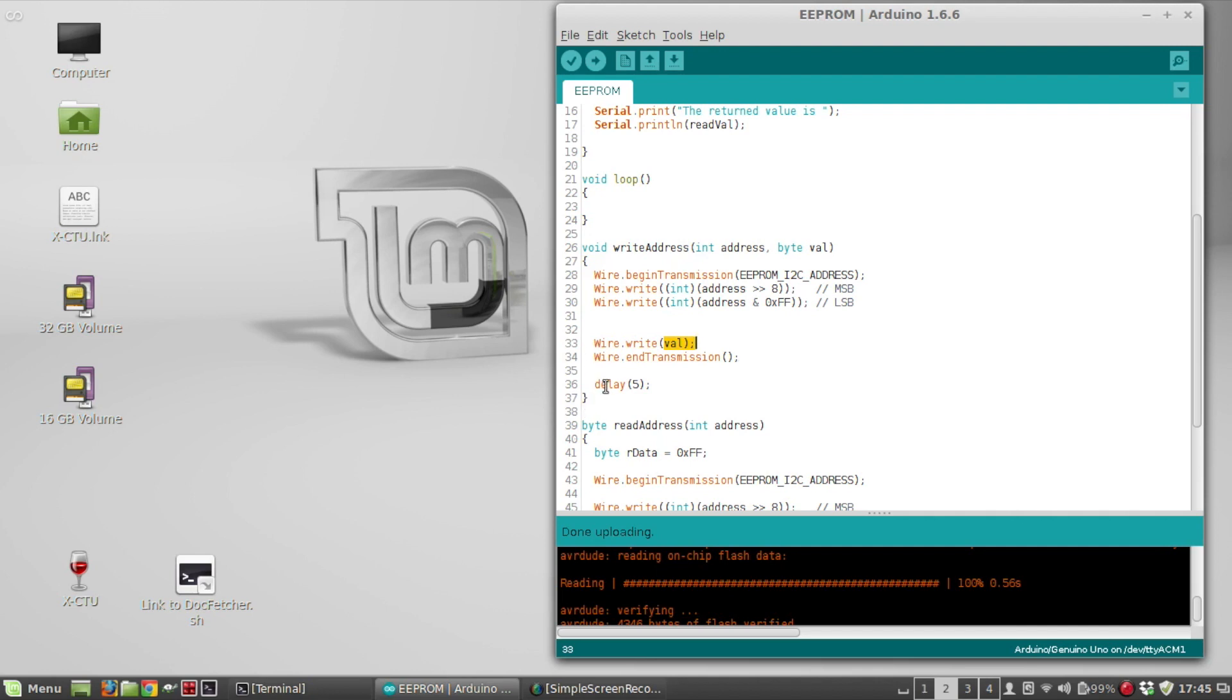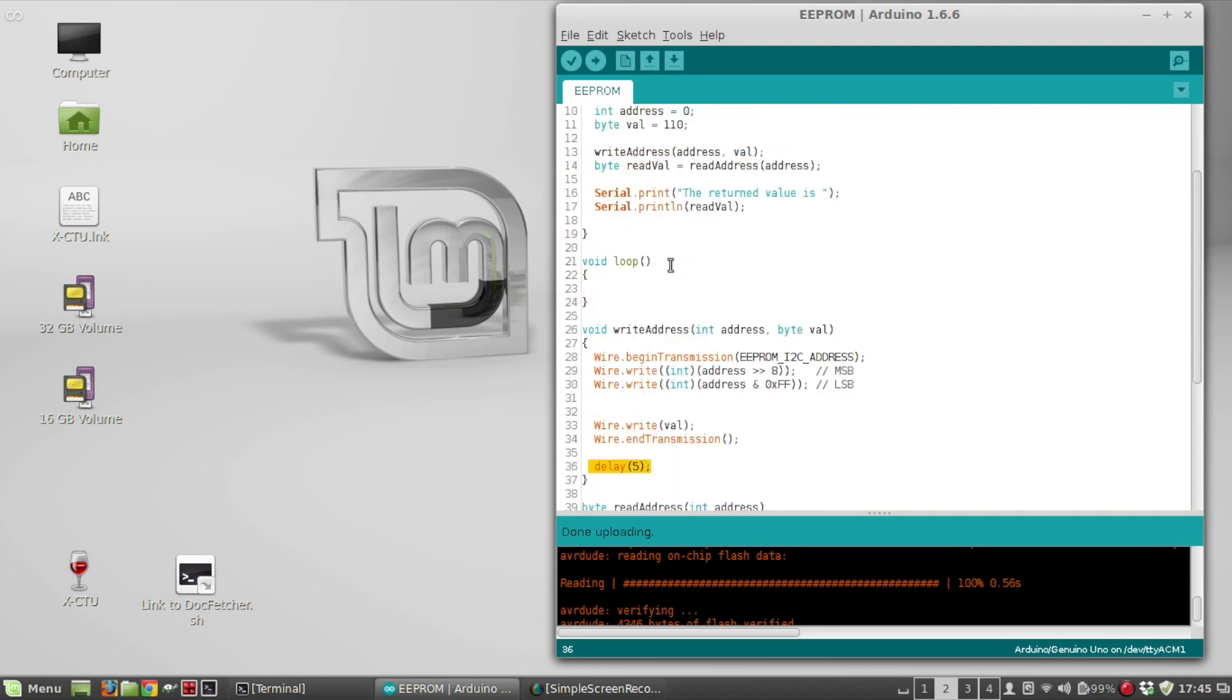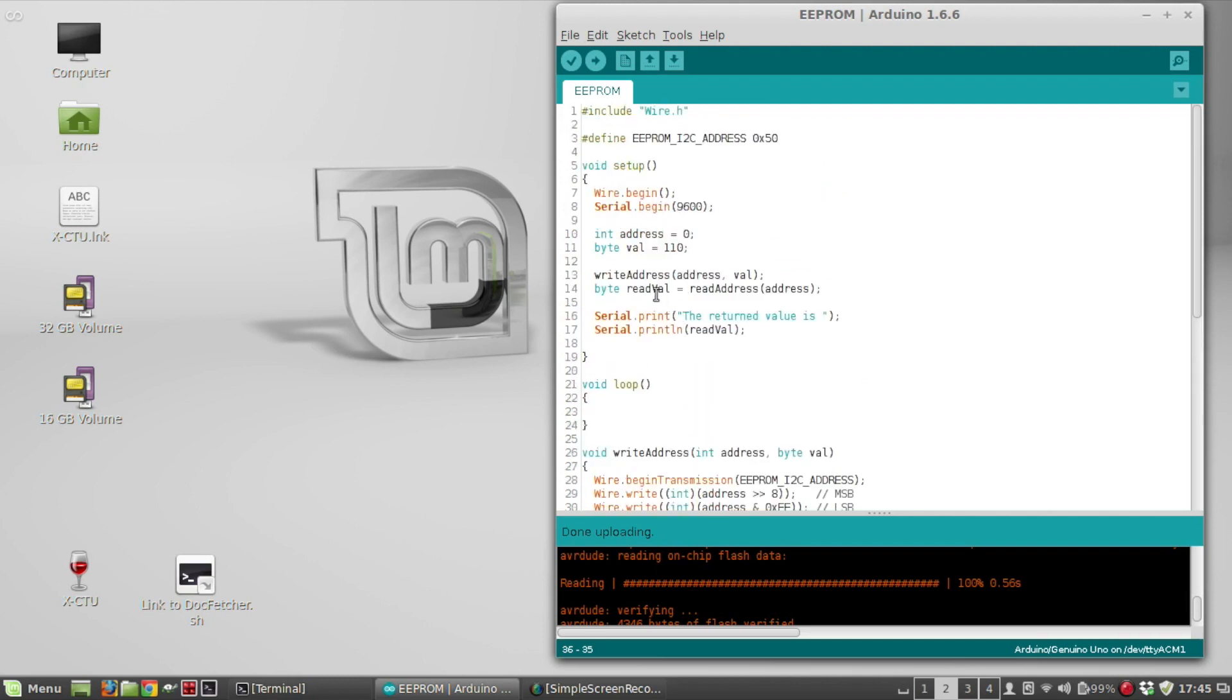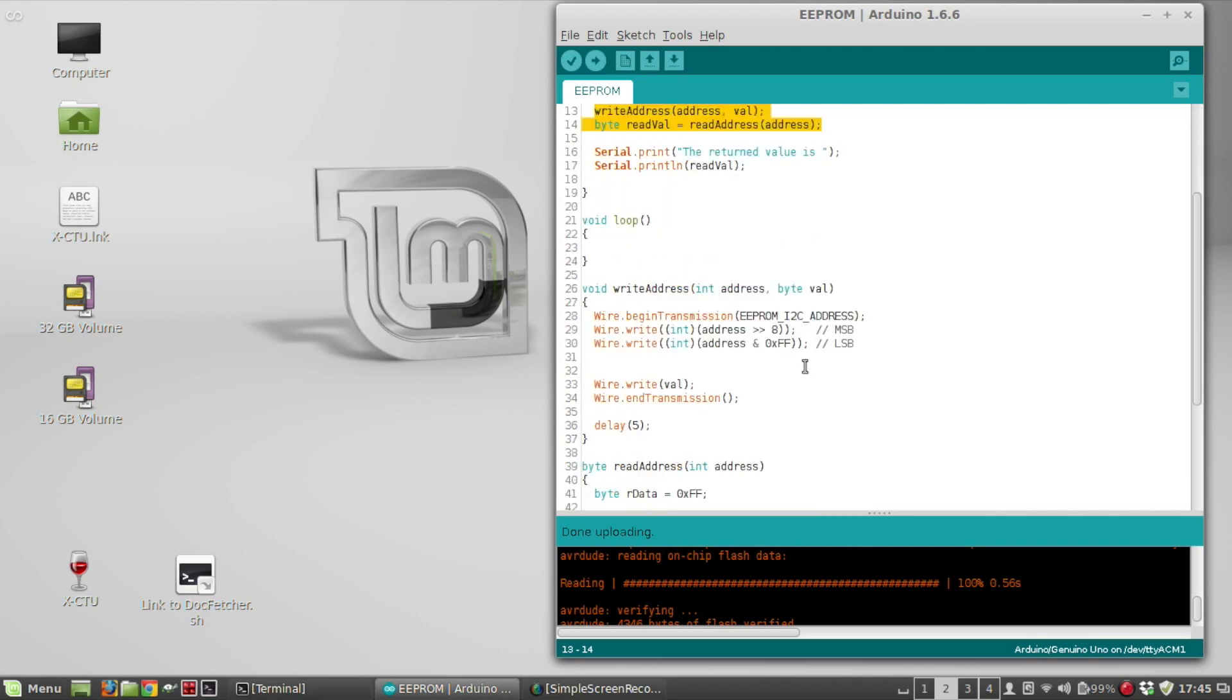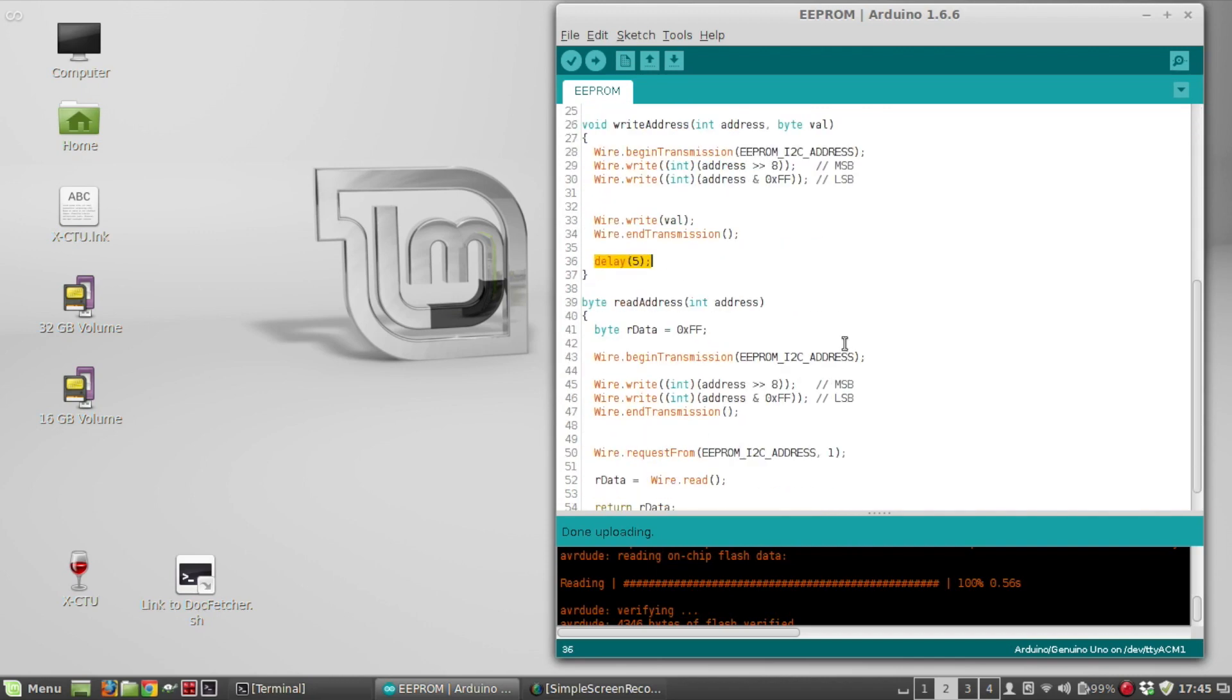And then I'm going to have to do this delay five milliseconds, because if you look at the data sheet, it takes a maximum of five milliseconds to write a value. So if you don't have this in here, I notice, and you try to read, you're not going to get the value back. So you have to wait five milliseconds after you do a write. If you're reading right after you do a write, you're going to have to put that delay in there.